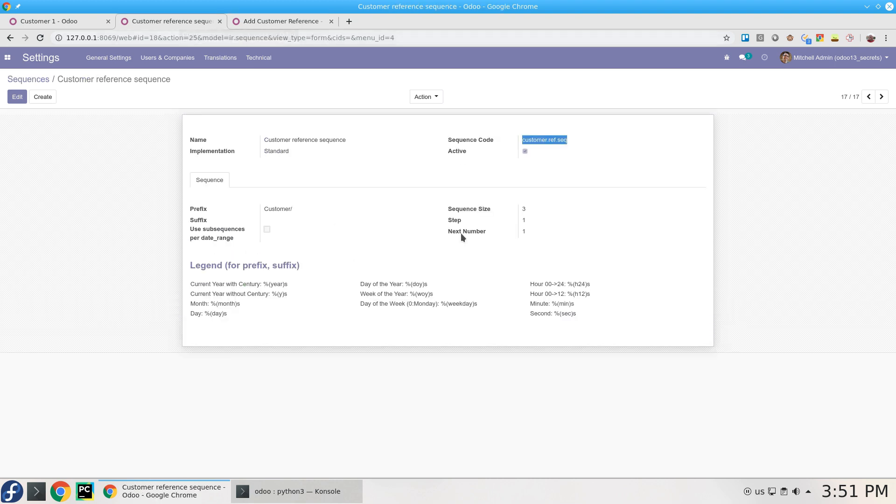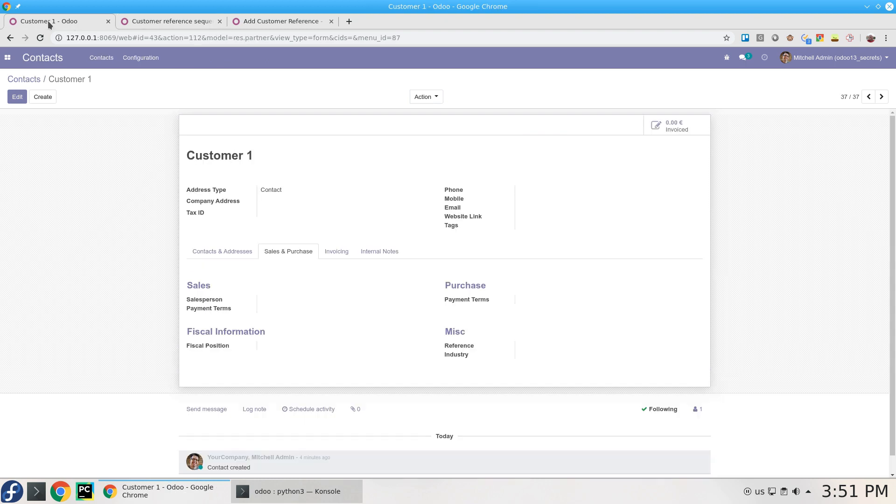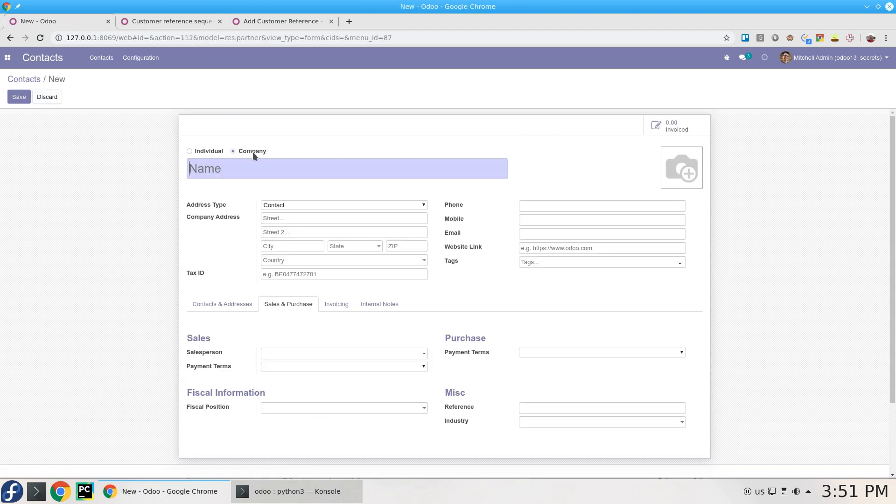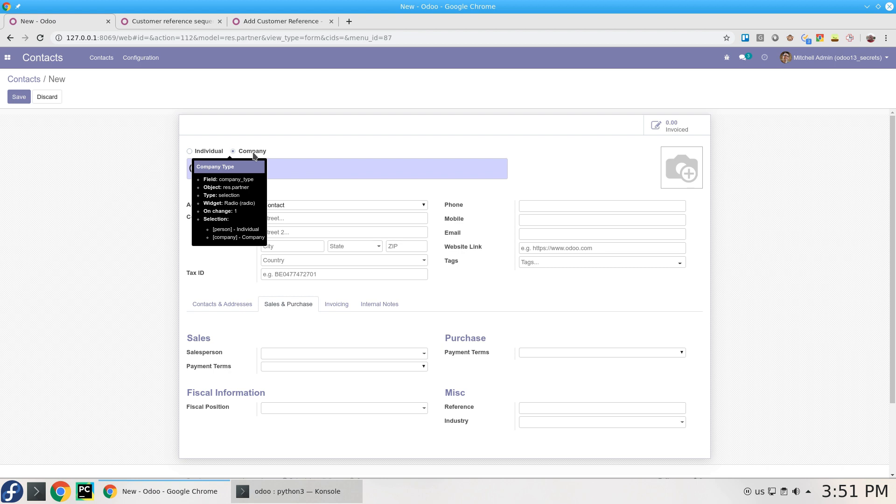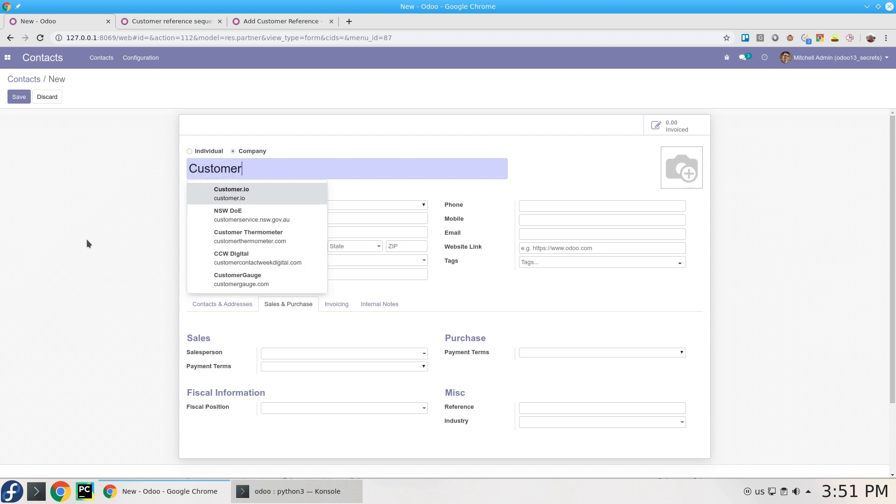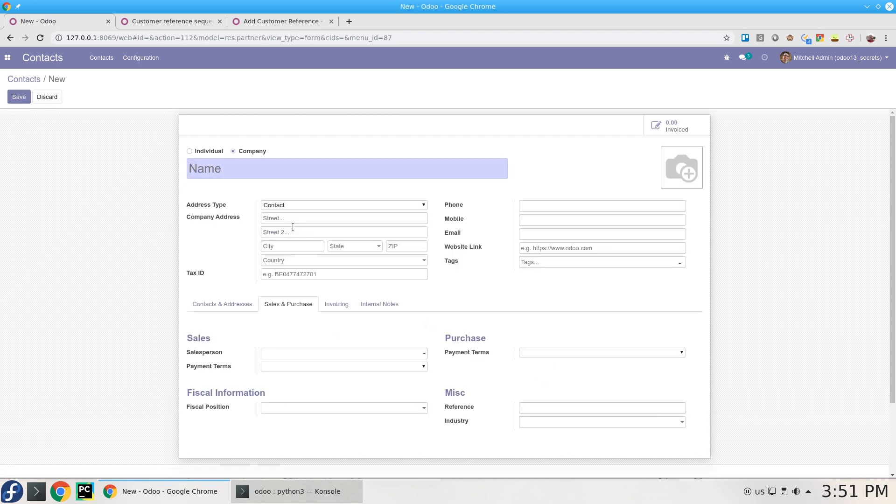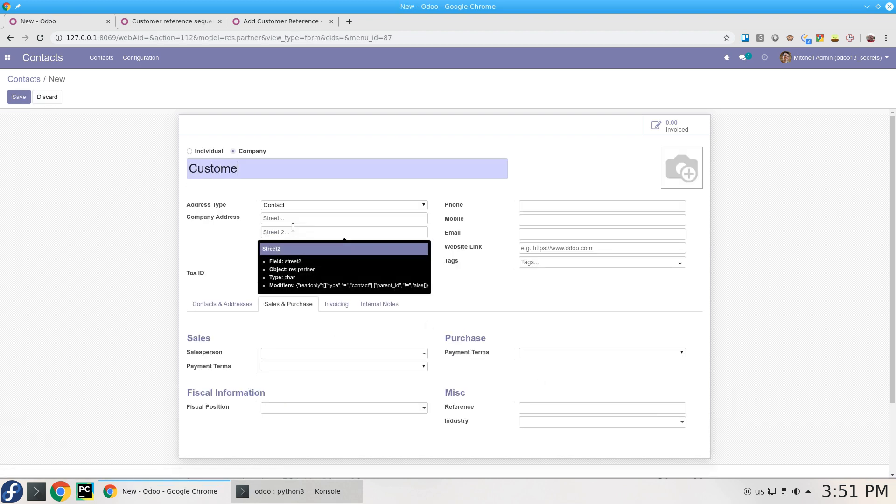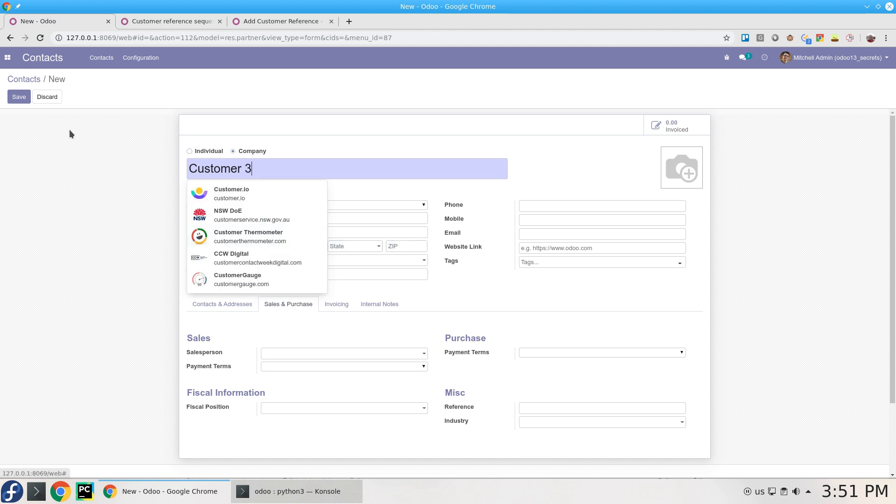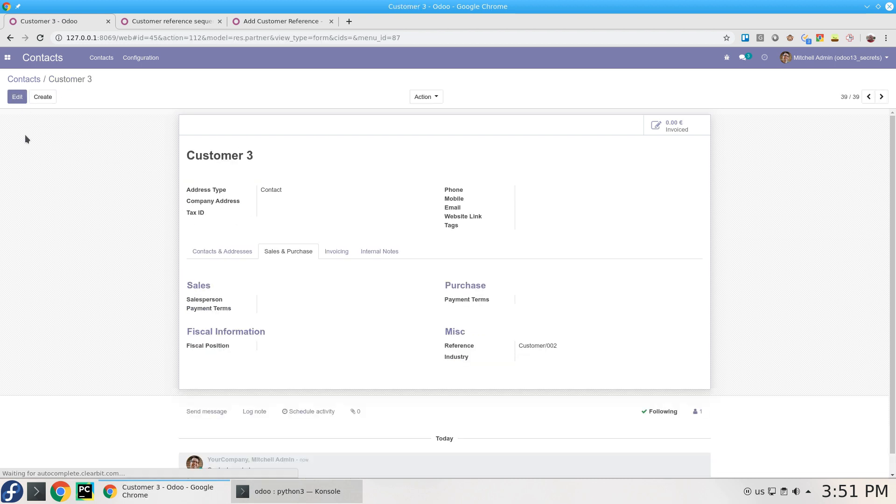We have the sequence, we have the automated action, so everything seems to be fine. If we add another one, let's name it Customer 2. Just by saving this, we have Customer 1 got it. Customer 3, save, and the sequence seems to be working fine. There are three digits, this is the size.